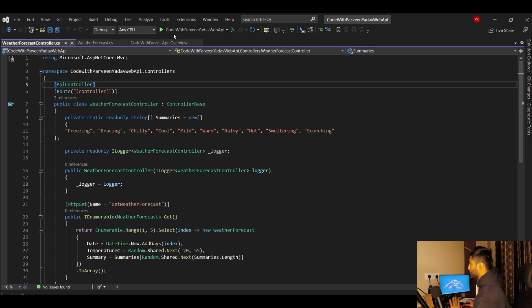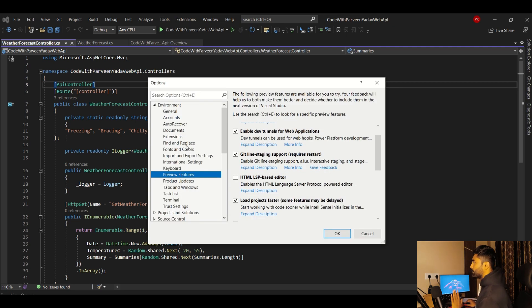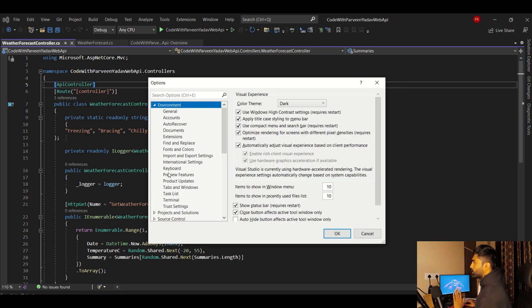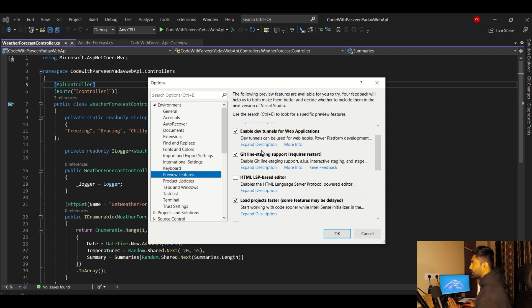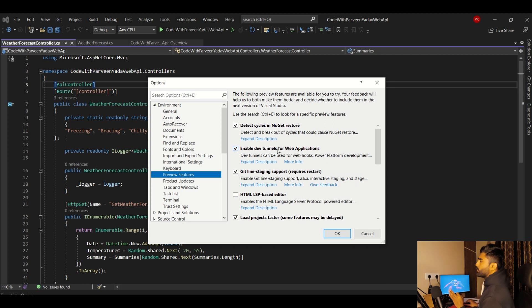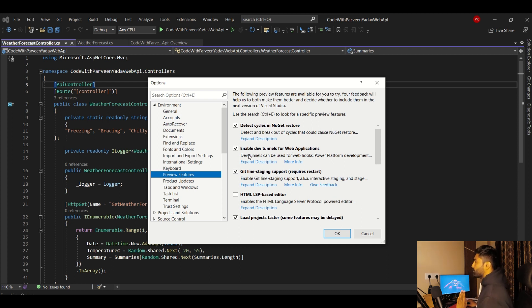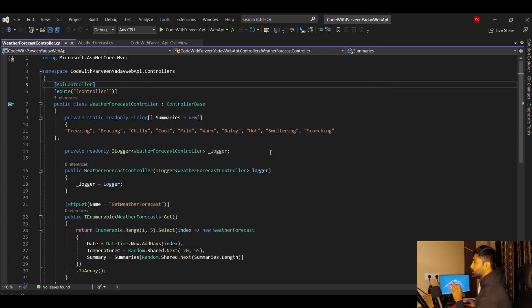Go to Tools > Options, and under Environment go to Preview Features. There you will find 'Enable Dev Tunnels for web applications.' For me it is already checked, but for you it would be disabled — so enable it and click OK. That's it, you've enabled Dev Tunnels.